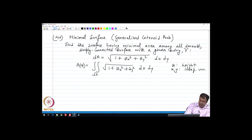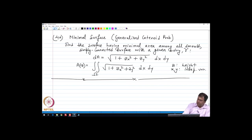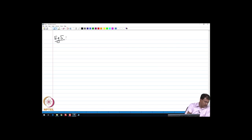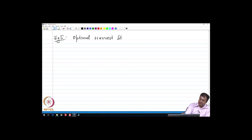We see that in this case the optimization involves a functional of two independent variables x and y, and we will deal with this class of problems later on. Let us now move on to another problem in economics.